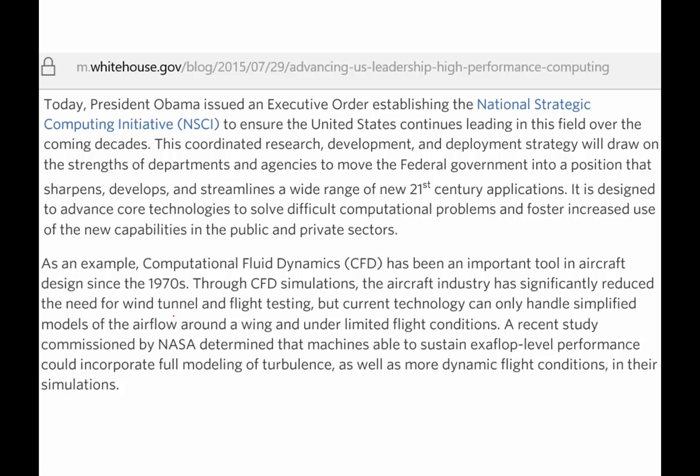Simulating more complex partial differential equations, solving them in more detail, more accurately.